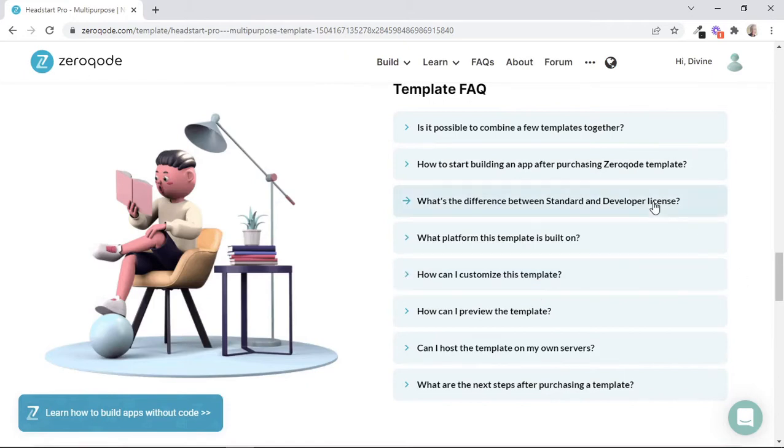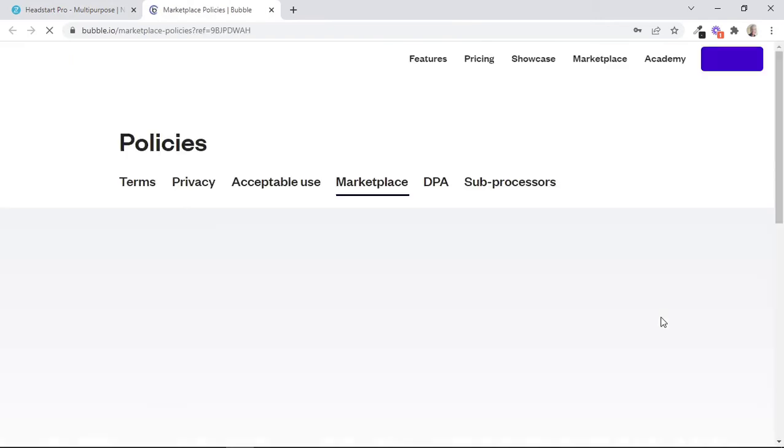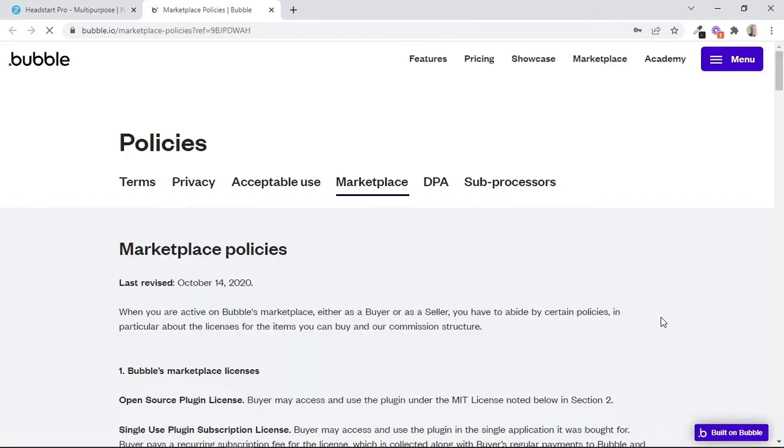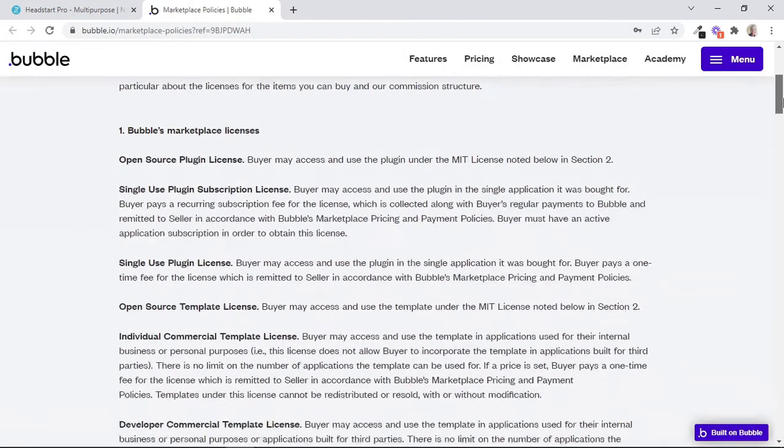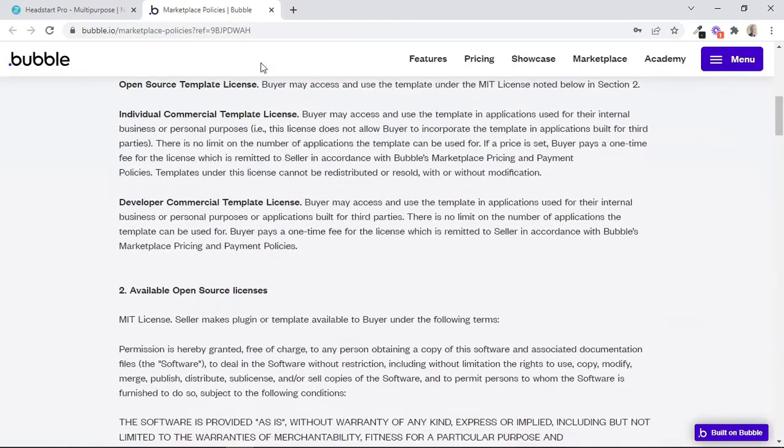When we click on this particular question, we can see the answer to the difference between the standard and the developer license. And for additional information, we're also given this link that redirects us to the bubble marketplace policies. On this page, we're given further information about these two types of licenses.